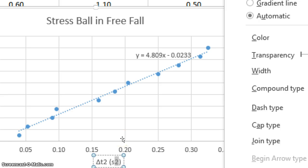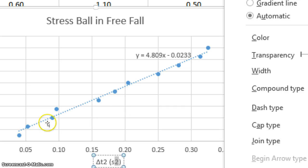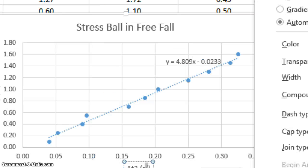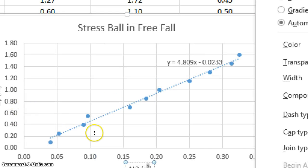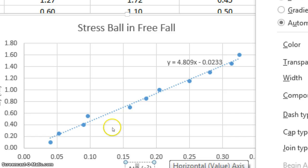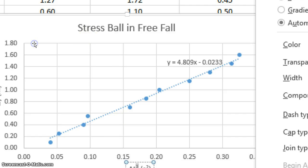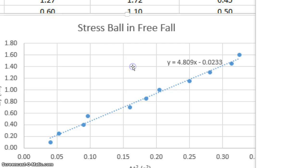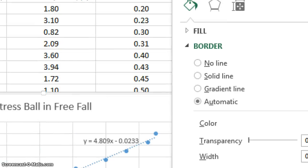My x-axis is delta t squared in seconds squared. So highlight the two. And then a trick you can use whenever you're editing text in a graph. Highlight the thing that you want to superscript. Then push control, shift, and plus all at the same time. And that superscripts it. And then control, shift, plus. That trick doesn't work in a cell in your data table. Only on a graph. Kind of annoying.